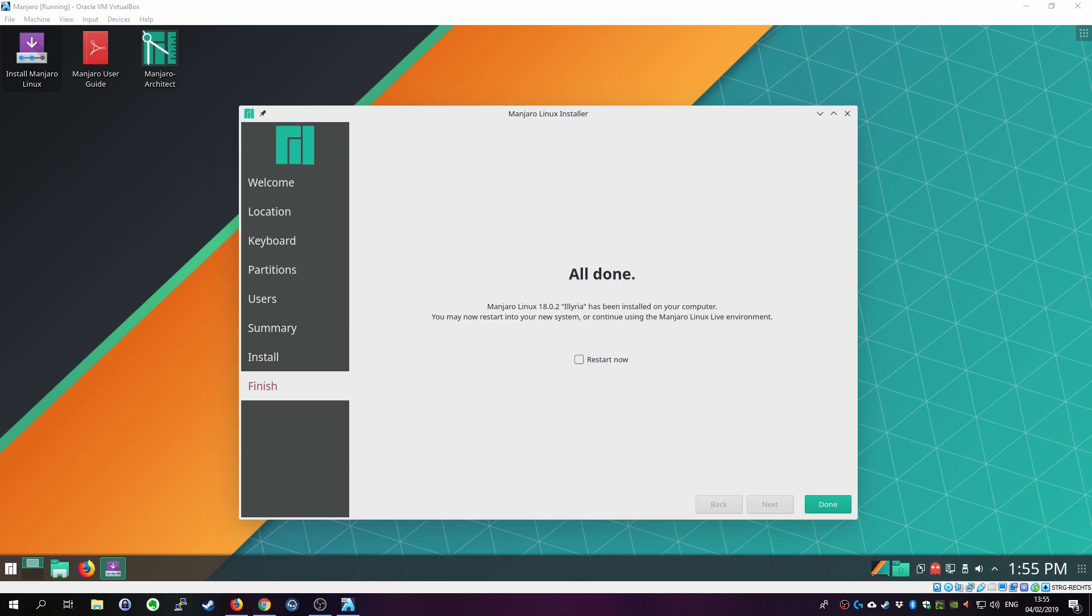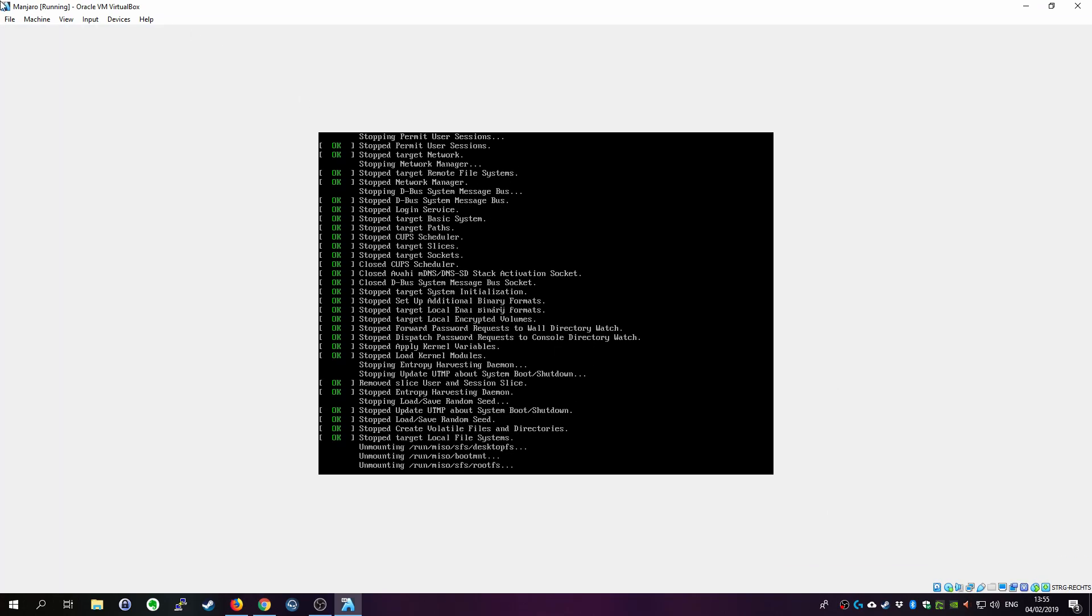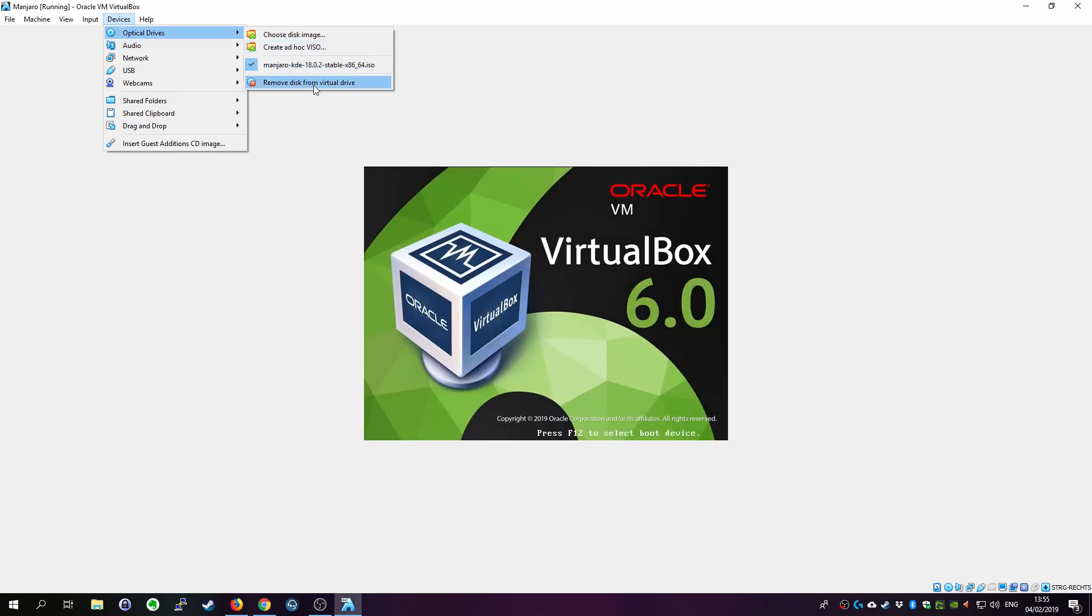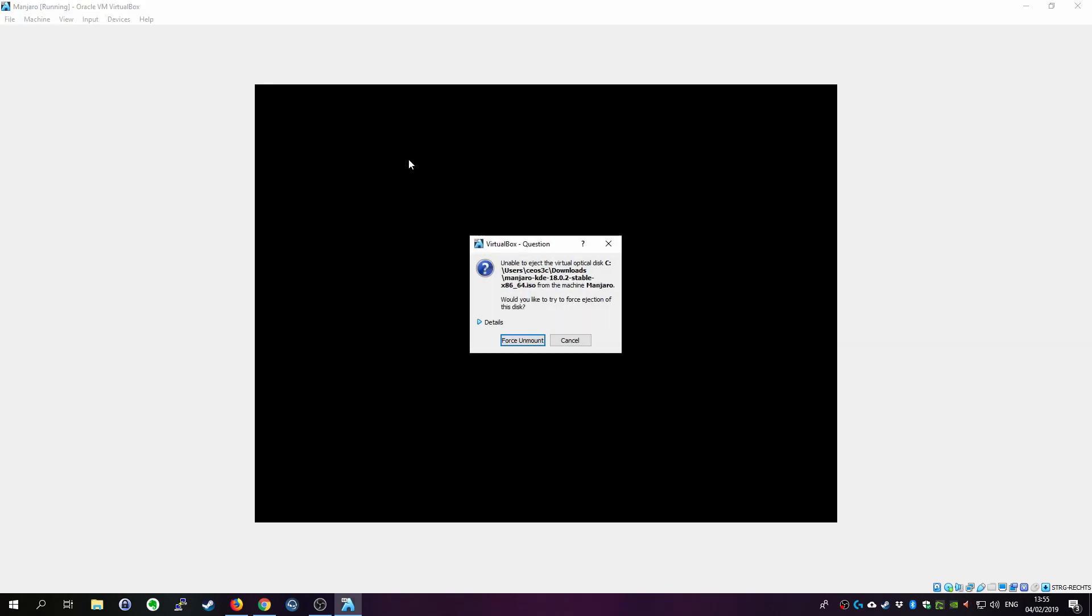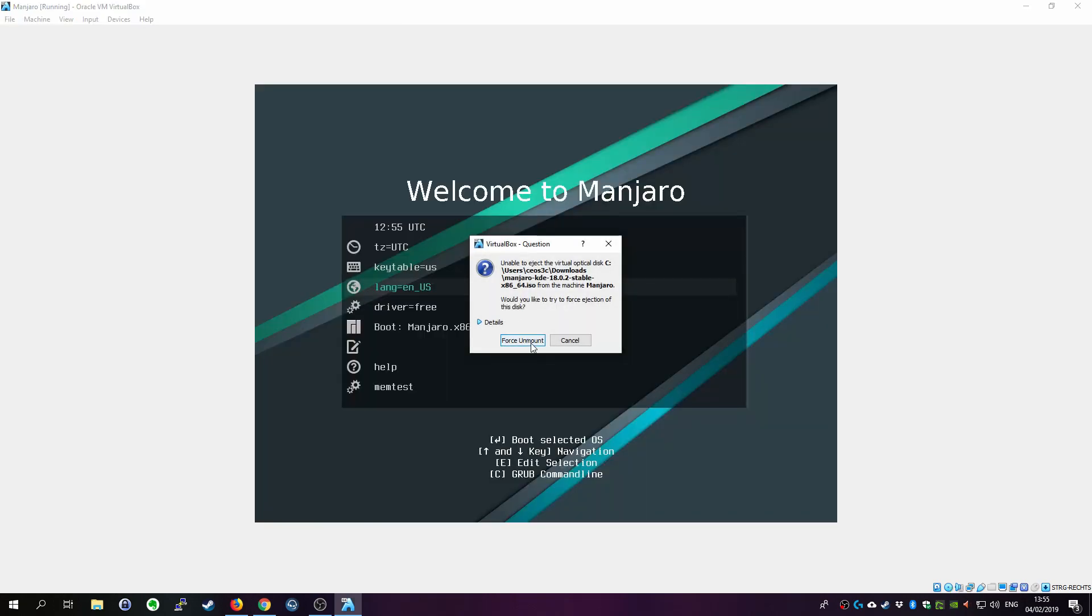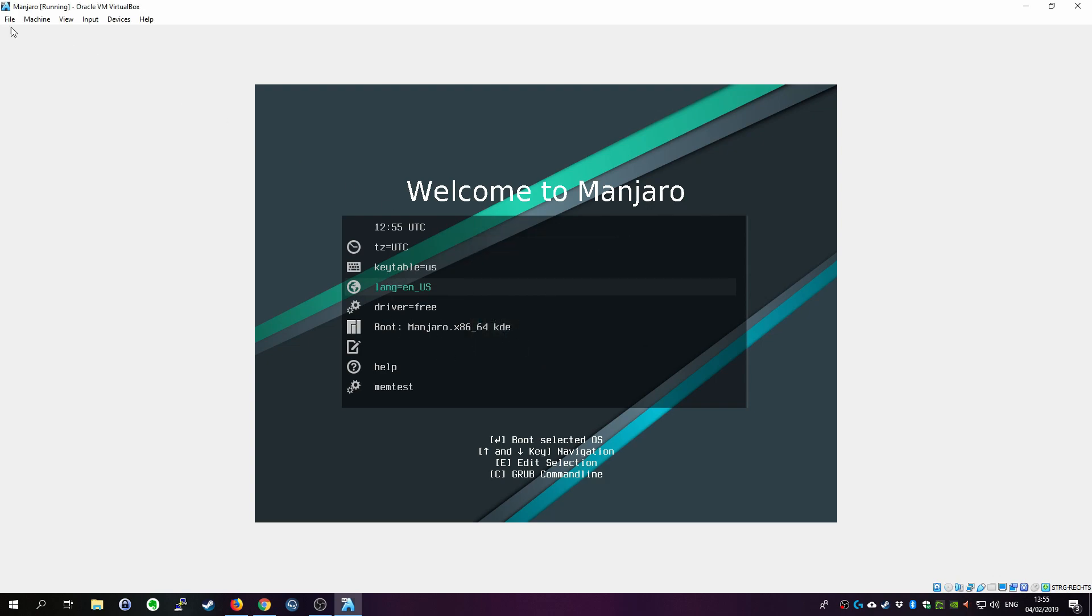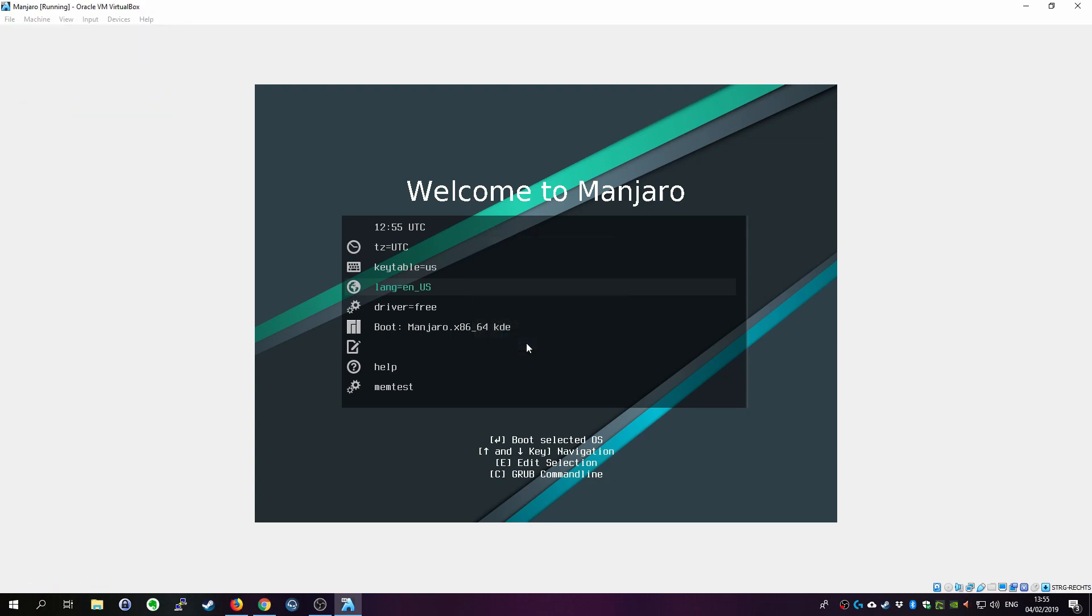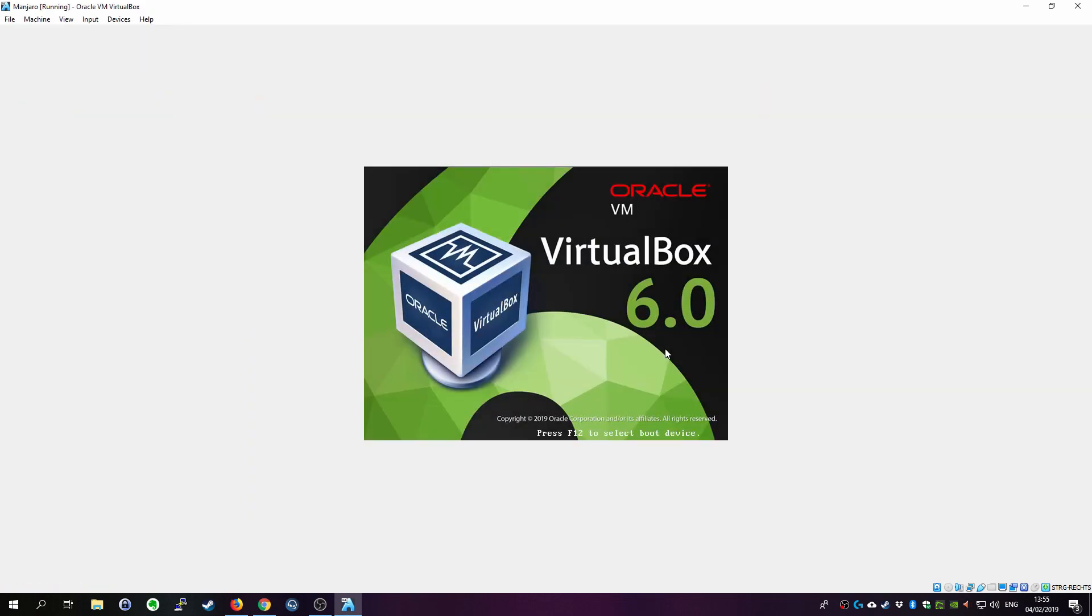Alright. Once the installation is done click on restart now and click on done. And while that's restarting click on devices optical drives and remove disk from virtual drive to not get into the ISO boot install. Again like now I was too slow. Click on force unmount and just simply go to machine and go on reset. Click on reset. And the Manjaro installation that we just finished should boot up. Let's see. Should just take a couple of seconds there.